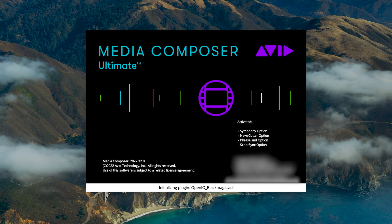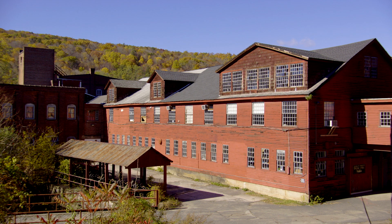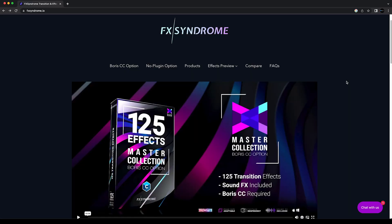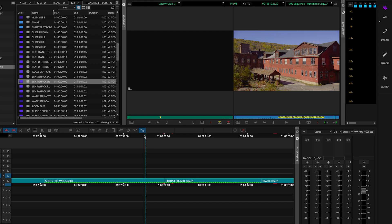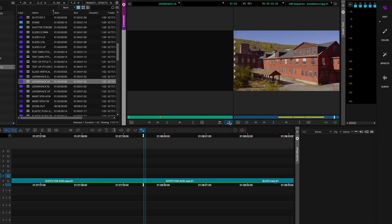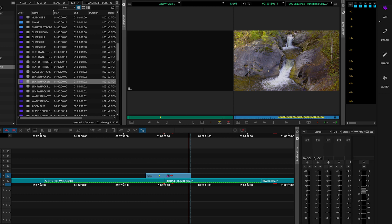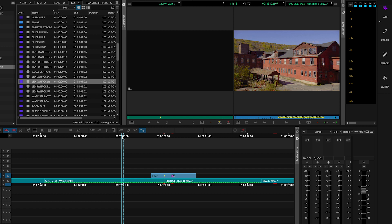Hi Avid Media Composer editors. I recently purchased some transitions that are pretty cool. These new transitions are called FX Syndrome. I'll leave a link in the description below this video. They are basically effects that you place above your two shots to create a transition between them. They have a version that I'm using that requires no plugins. Pretty impressive.